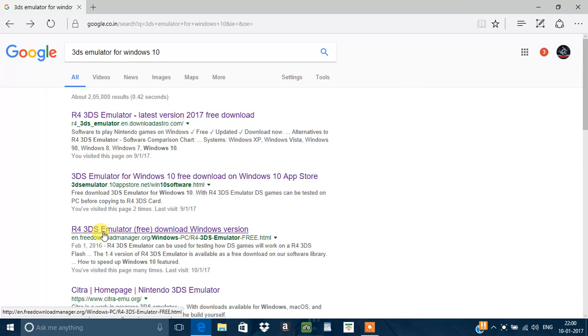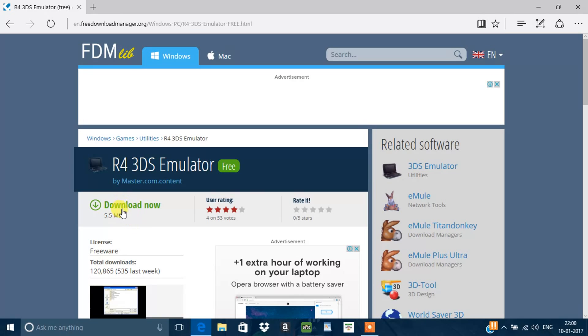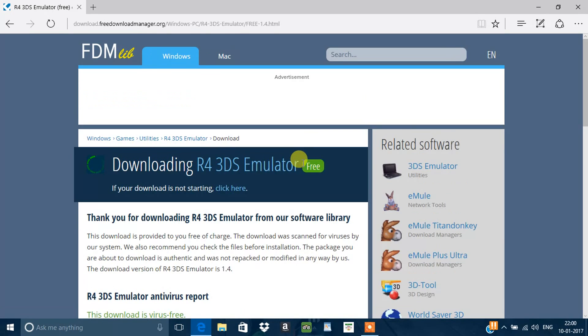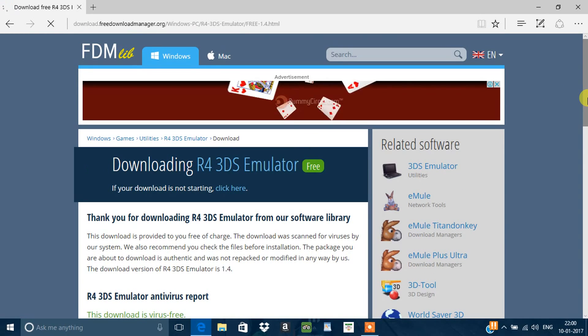Go to Free Download Manager. Click Download. The download will start automatically.